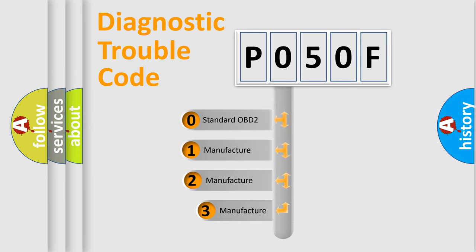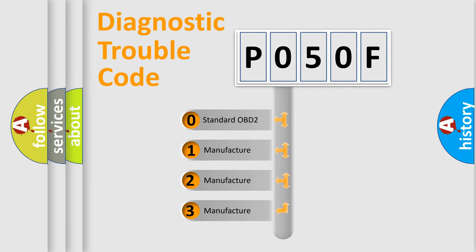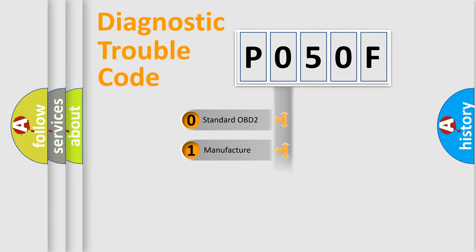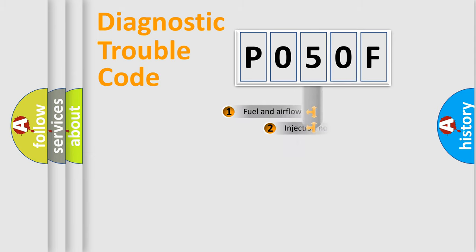If the second character is expressed as zero, it is a standardized error. In the case of numbers one, two, three, it is a manufacturer-specific expression of the car error.